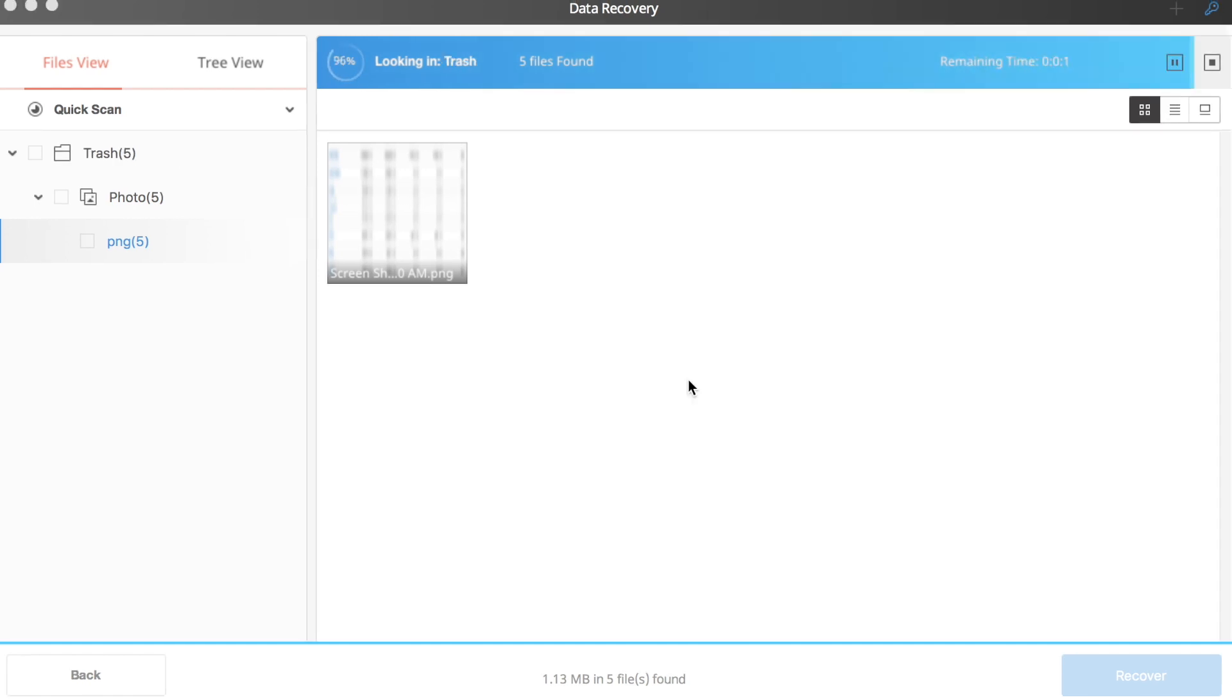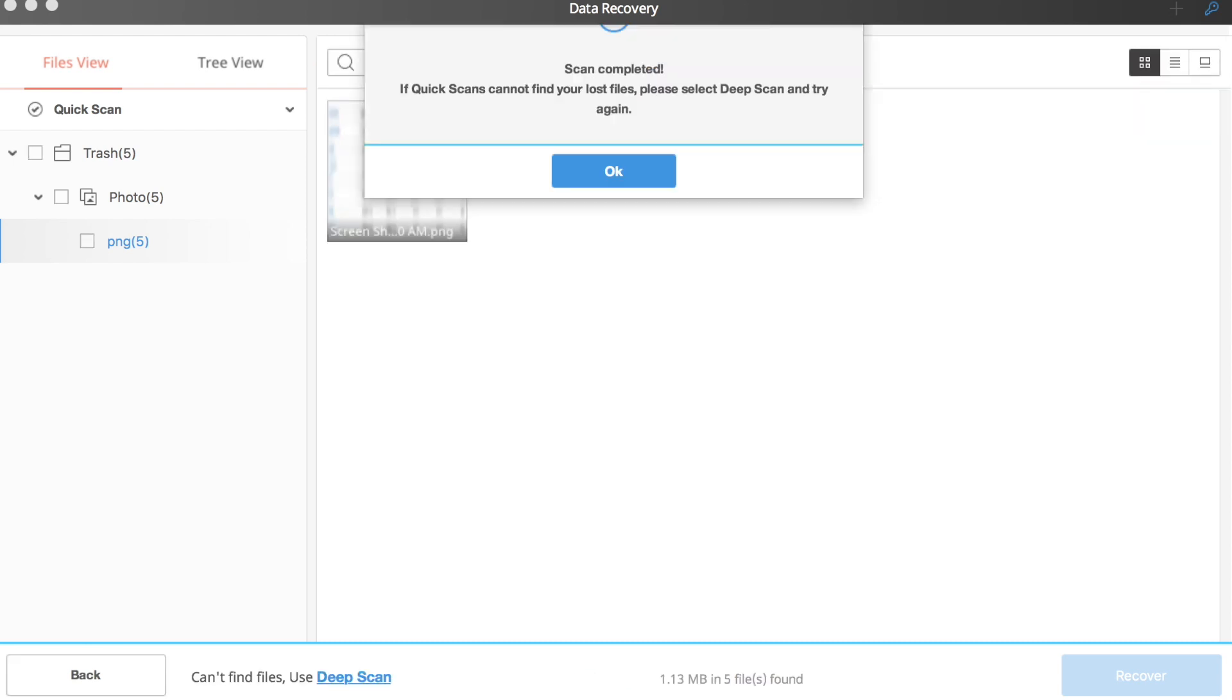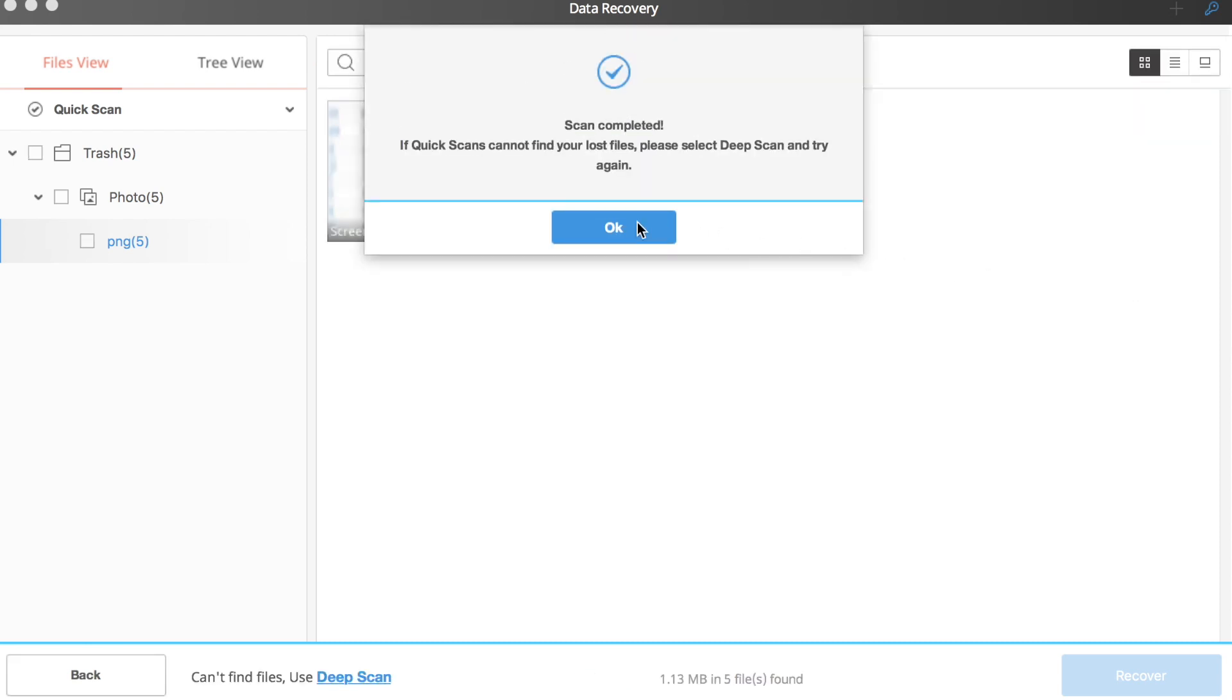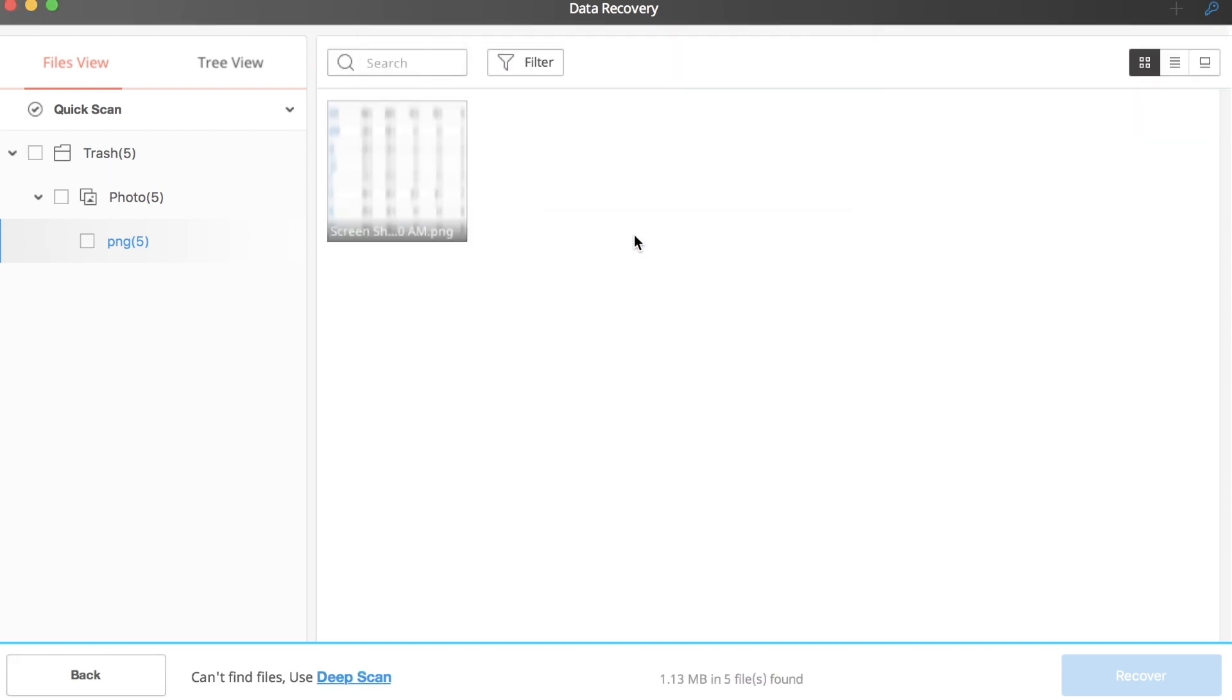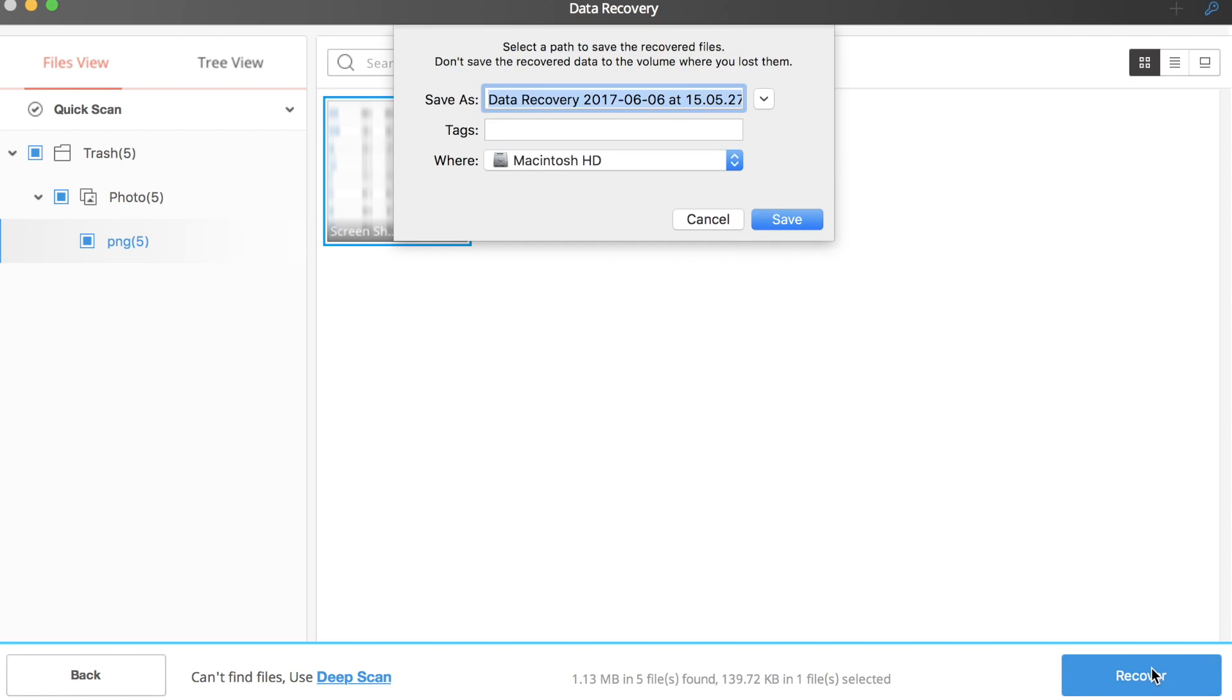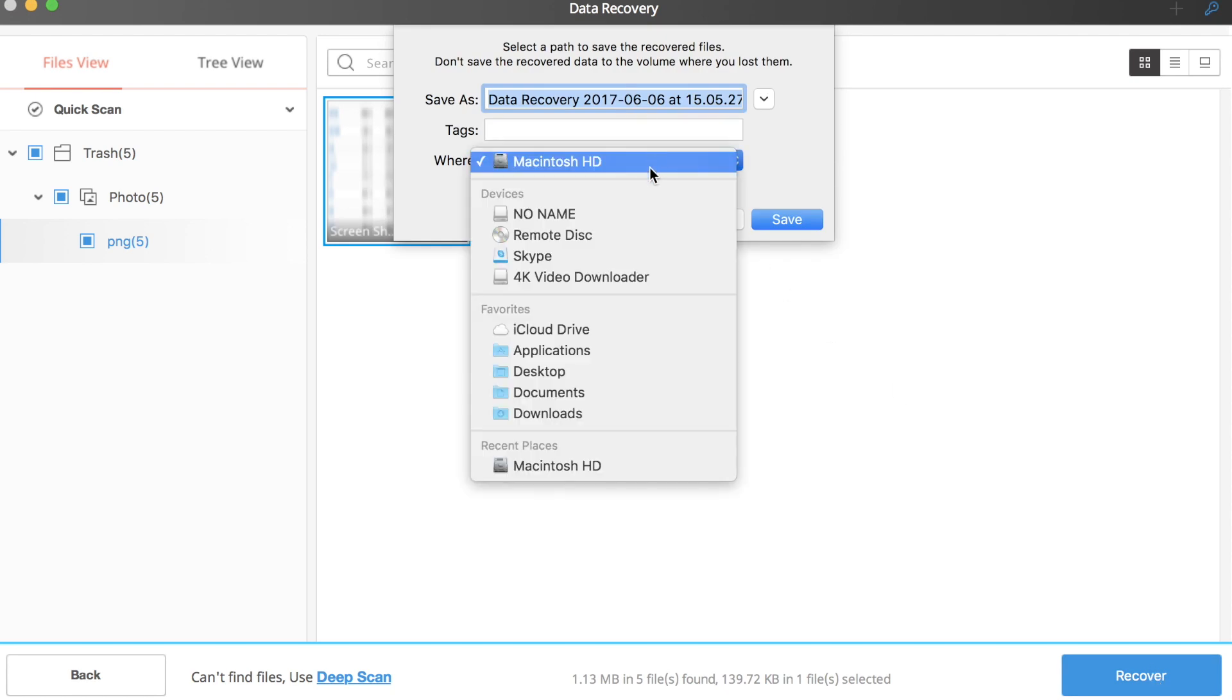And after a short amount of time, once the software is done loading, your lost files will officially be recovered and shown on screen. You then select the path to save your file and your job is done. You recovered your lost file. So congratulations.